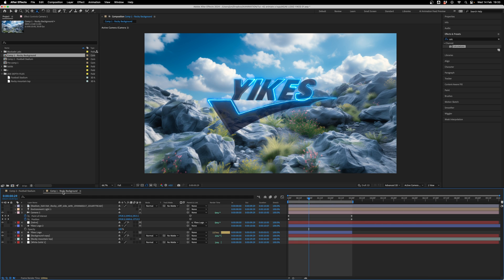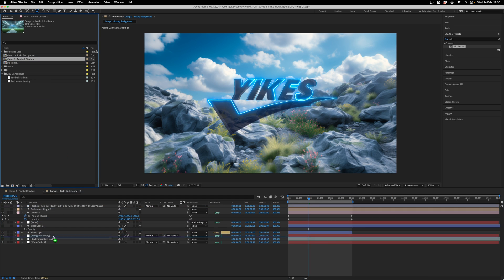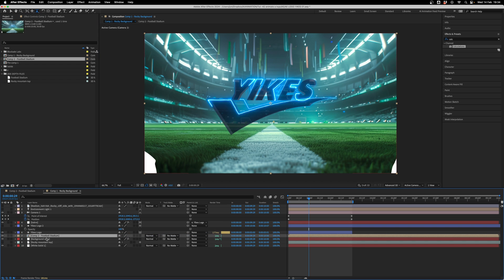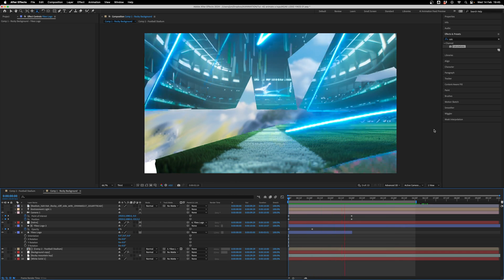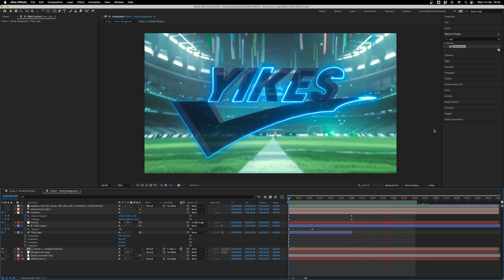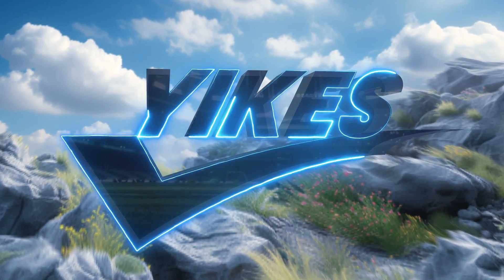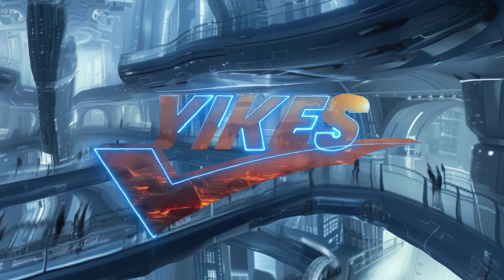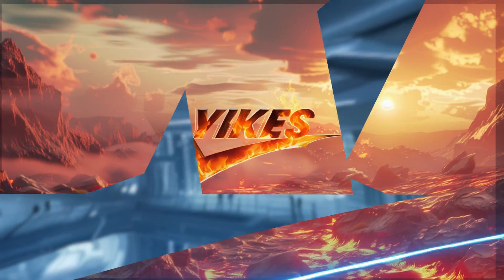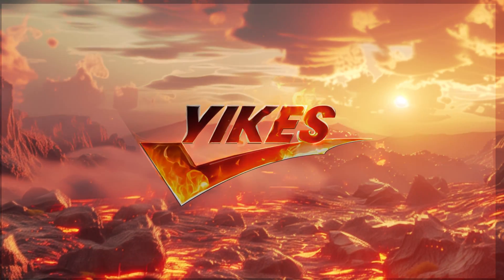I jump back to the rocky background, click and hold the football stadium composition, drag it down and position it above the 3D rocky background. Then in the track matte column I select the duplicated Yikes logo as the matte — and as we play through, we move into the logo and transition through to the next scene. We could build on this to create other 3D scenes by duplicating that main composition and combining some of the earlier AI animations from the first half, compositing them using track mattes, masks and different blending modes.